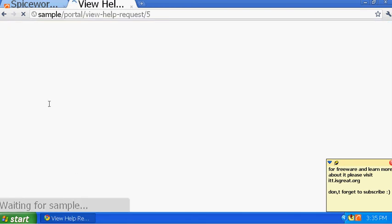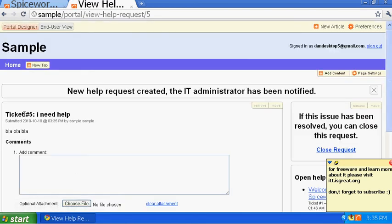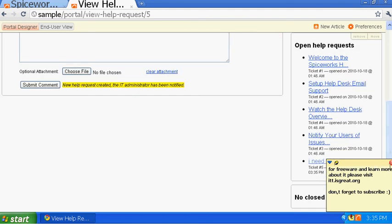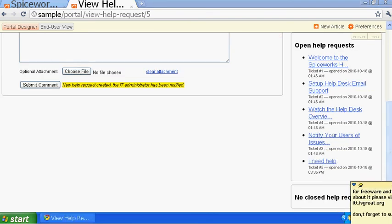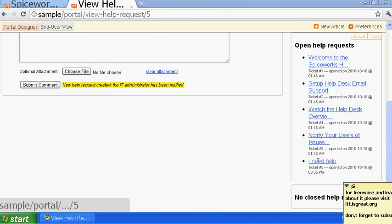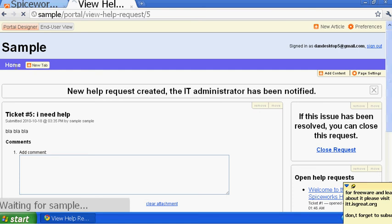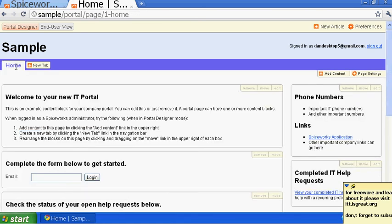You can attach a document — like a screenshot of a virus or anything — and then submit. Once submitted it gives you a ticket number — Ticket 5: 'I need help' — and it goes to the IT department. Back in the IT view you'll see open help requests with 'I need help' and its ticket number listed right there.